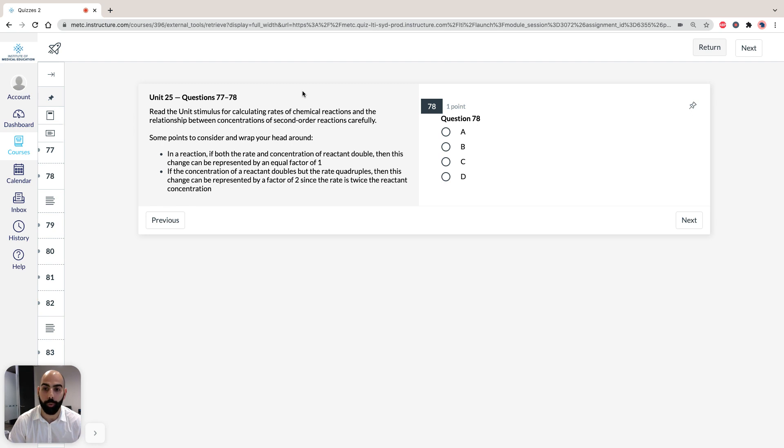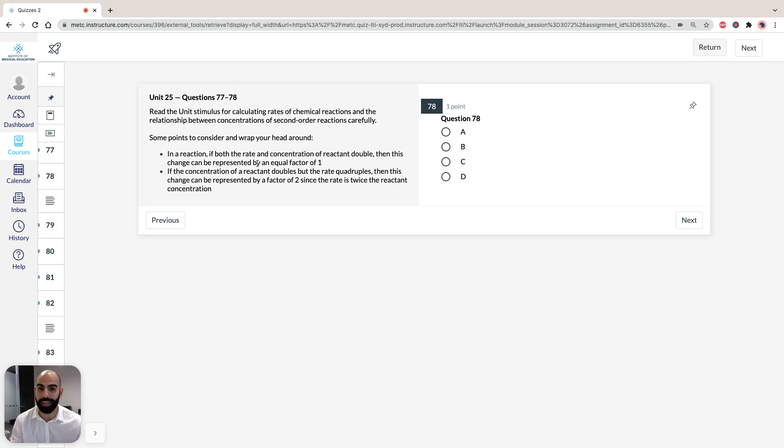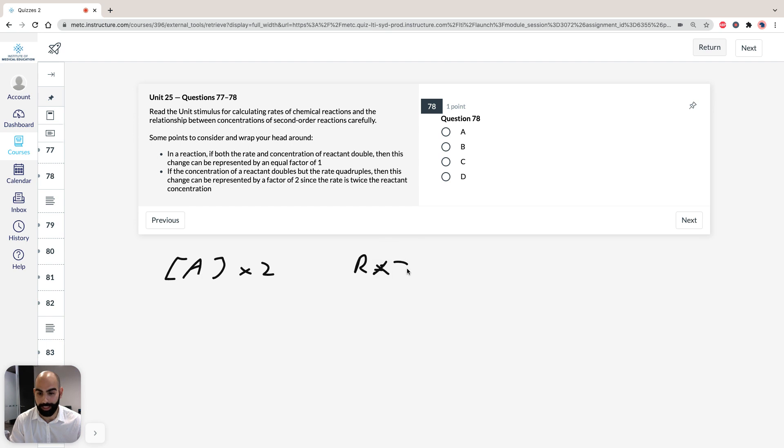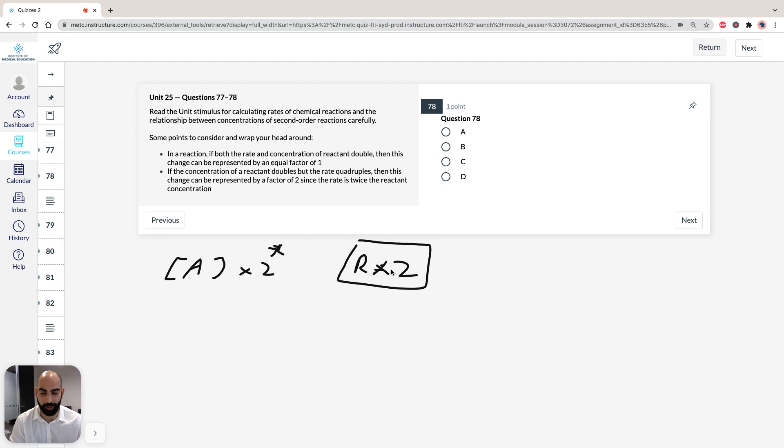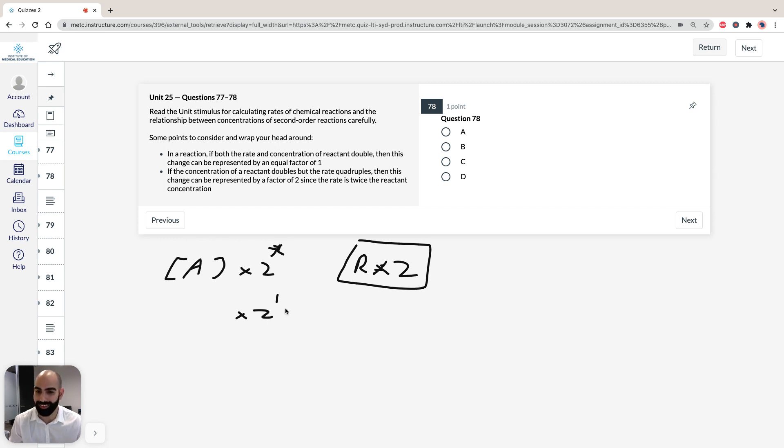Some points we should consider before we move on. Think about it logically. If we're told that the rate and concentration of reactant double, then this change is represented by an equal factor of 1. So let's say our concentration of A doubles and our reaction rate doubles as well. That means if we want to get this number 2, what is the factor that we have to times A by to get 2? We have to do 2 by a factor of 1. That's a nice way of showing that if both the rate and the concentration double, it's the same factor. So it's going up by a factor of 1.